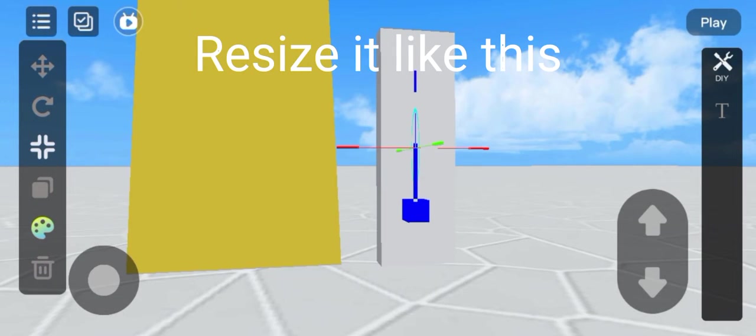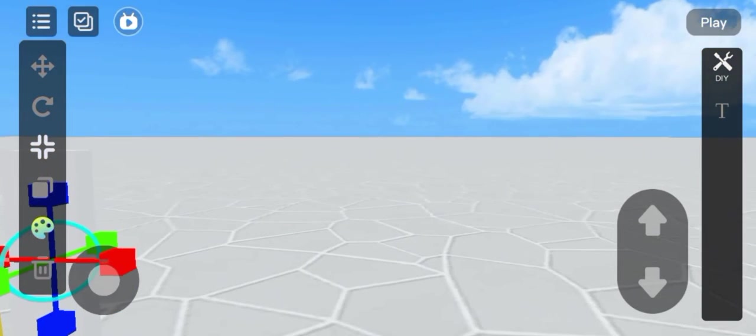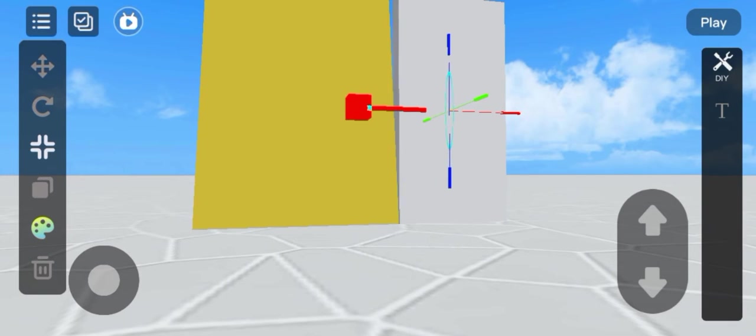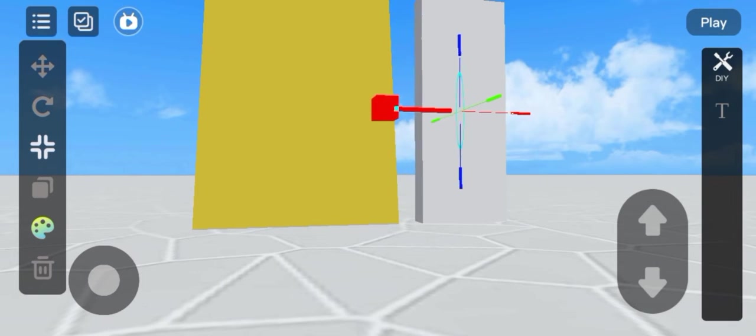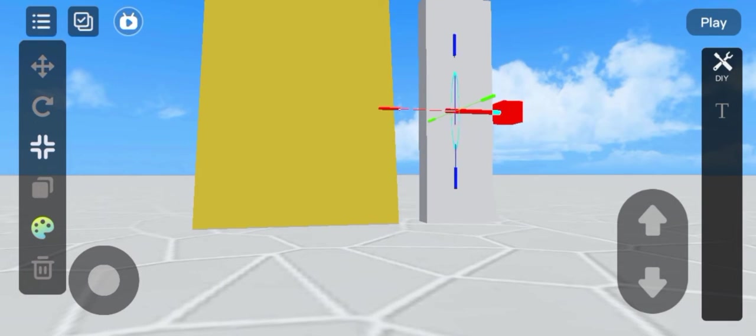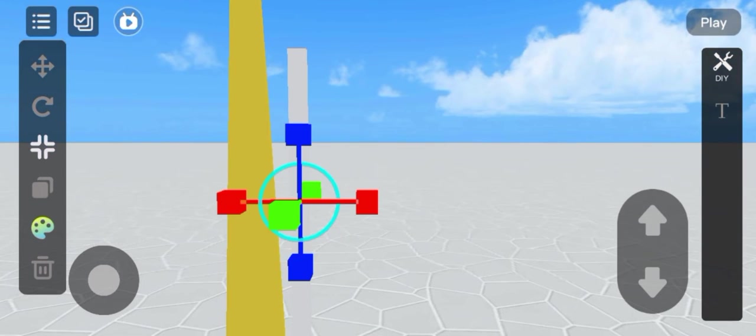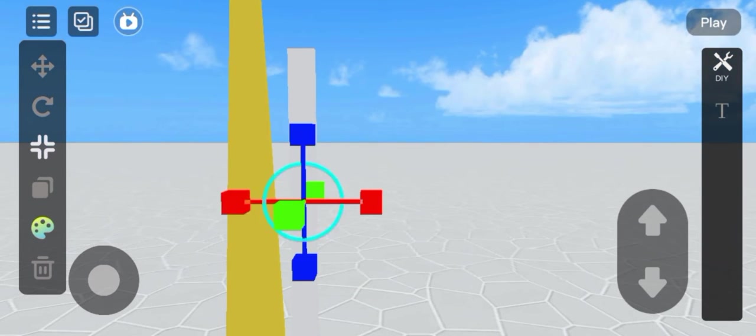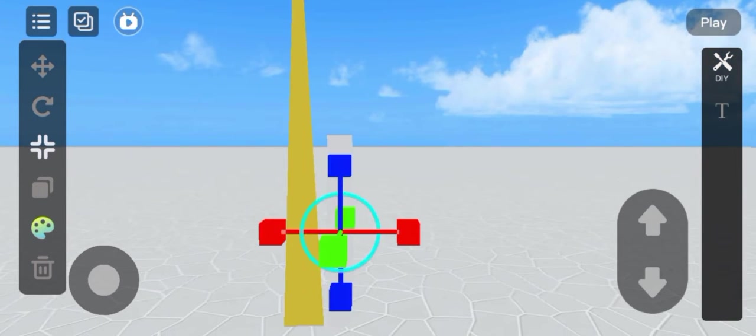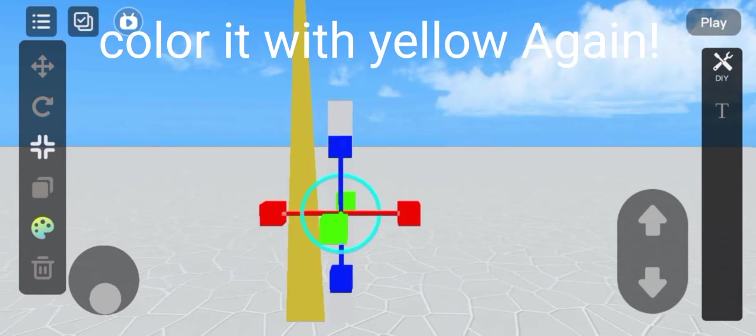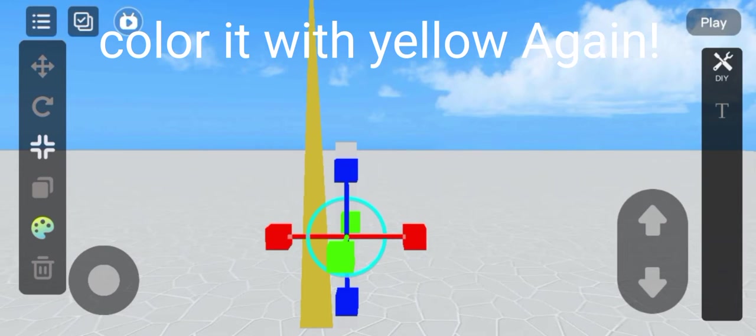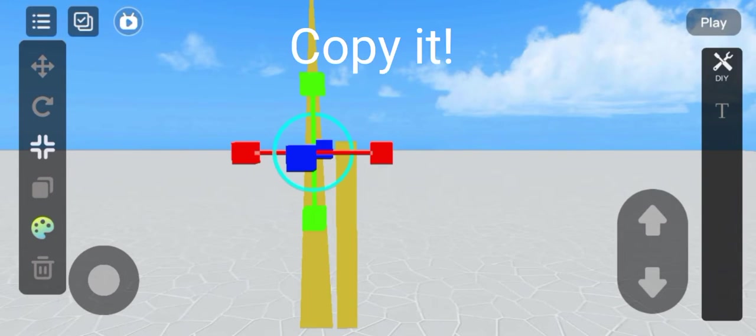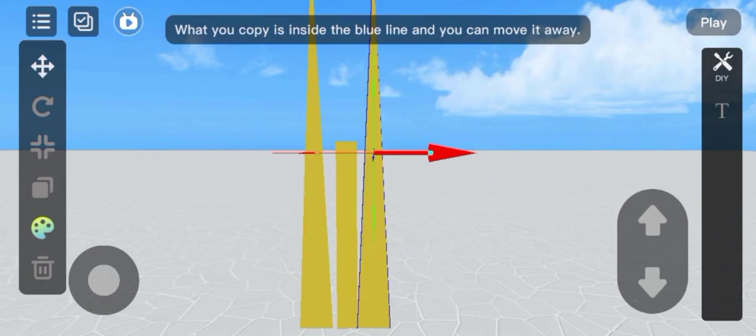Resize it like this. Color it with yellow again. Copy it.